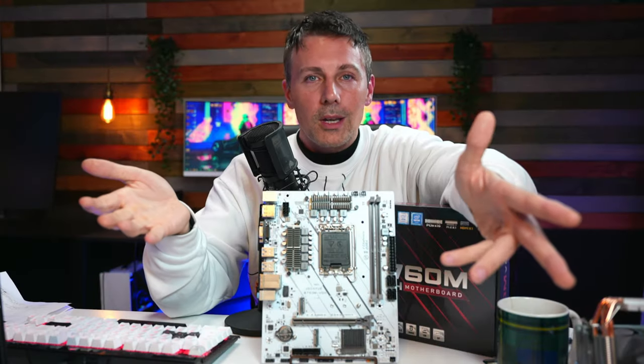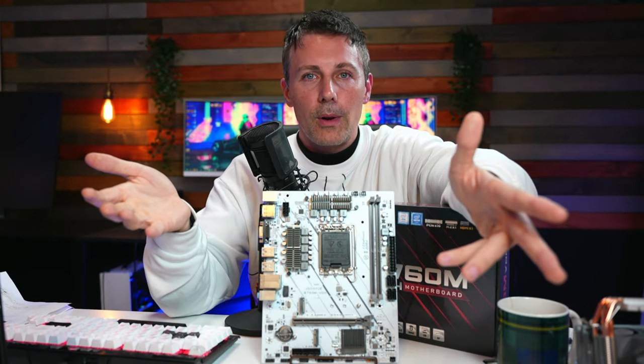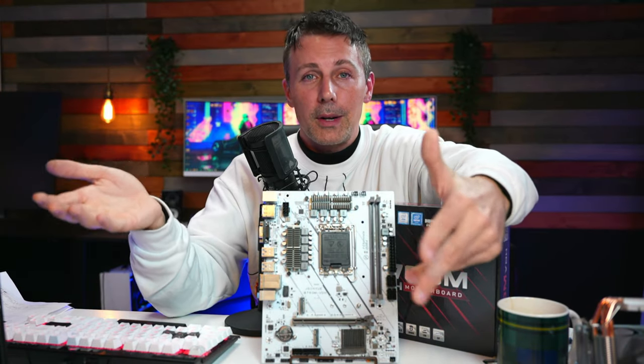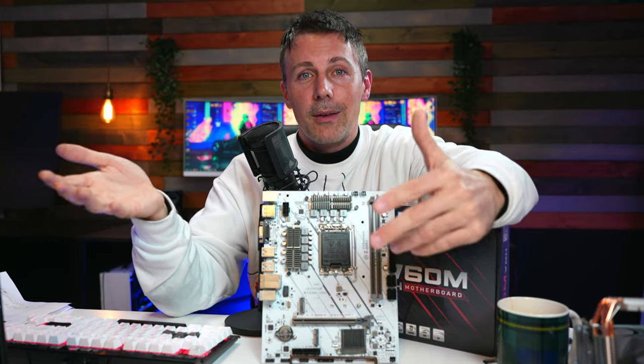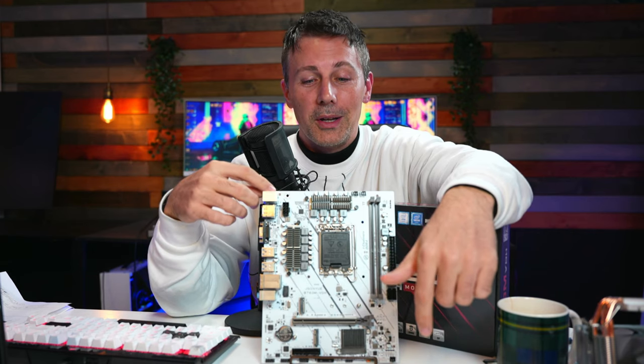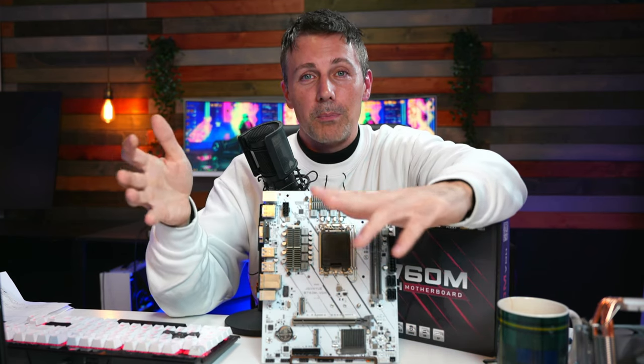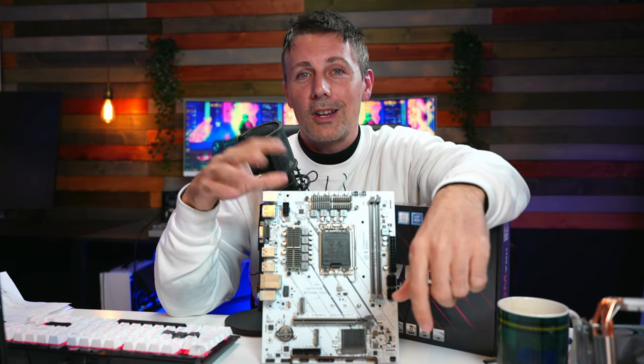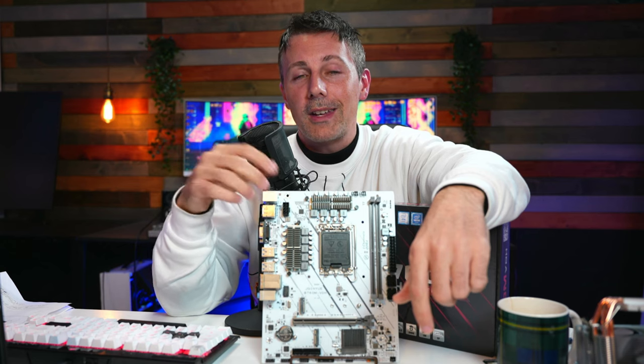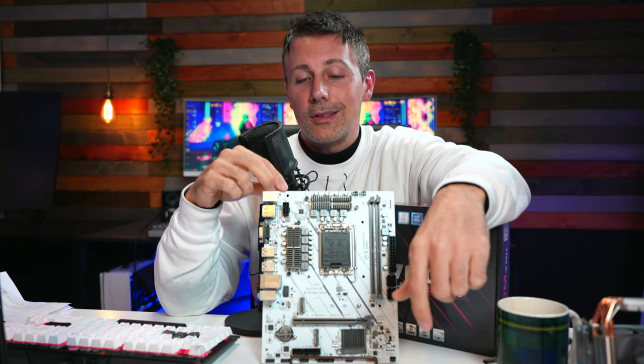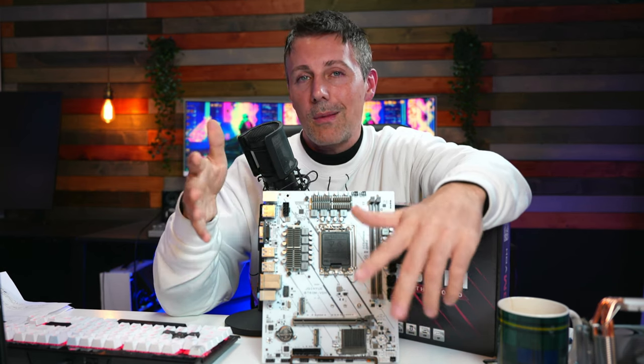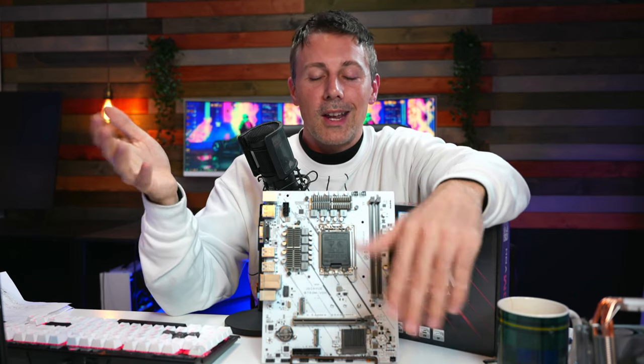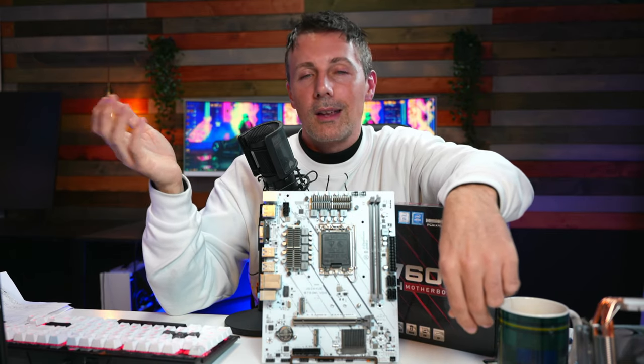If you want to chuck 64 gigabytes of DDR4 memory in, you'll have an actually pretty solid video editing machine as well. So you can get the best of all worlds, workstation and gaming on a budget in 2023. And so this motherboard can be that baseline.